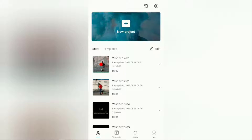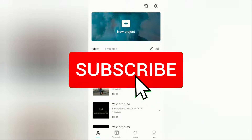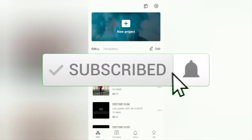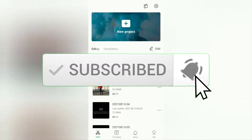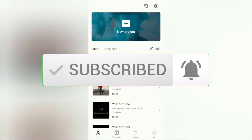But before going to the tutorial, I hope you subscribe to this channel first and then click the bell button so that you get a notification every time there is a new video from me.